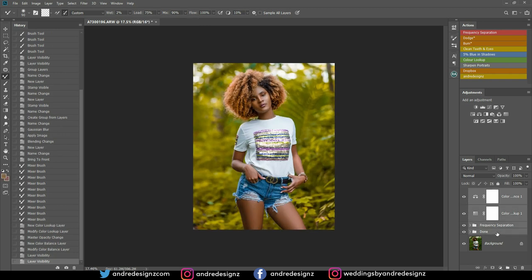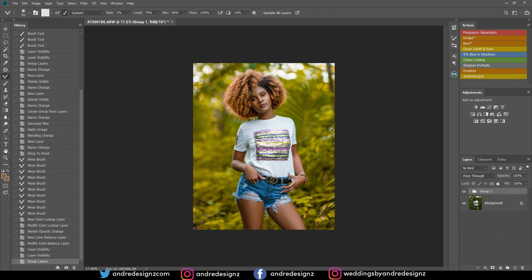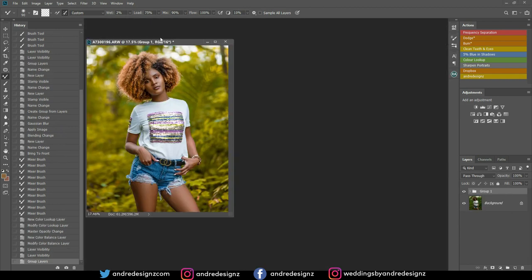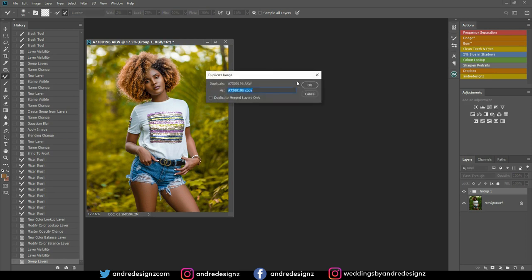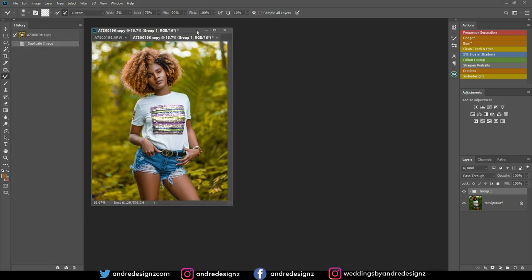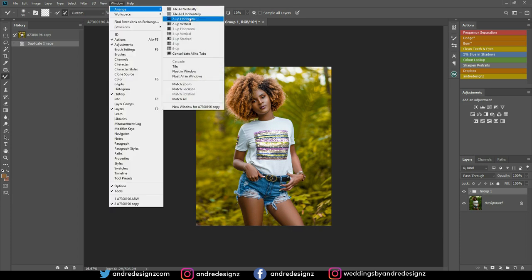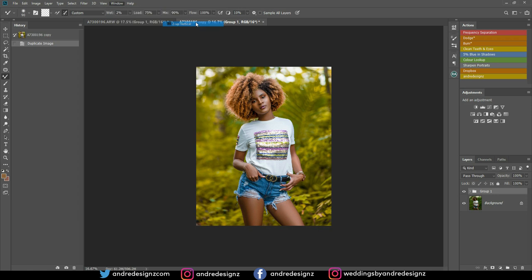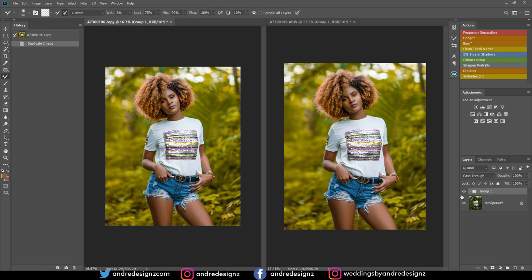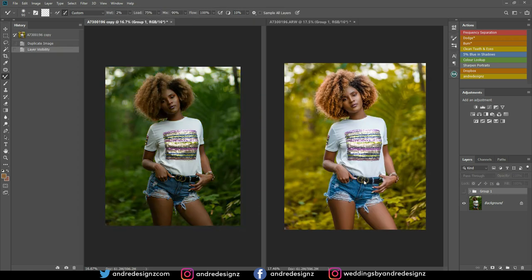Let's look at before and after for everything. I'm going to create a new layer, duplicate it, then go to Window > Arrange > Two Up Vertical. So that's the before and that's the after.